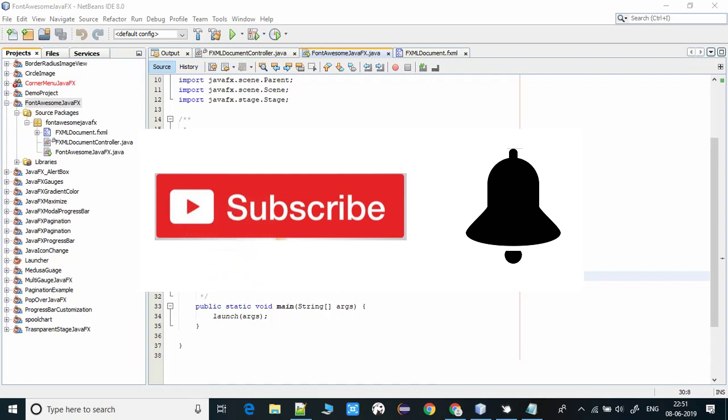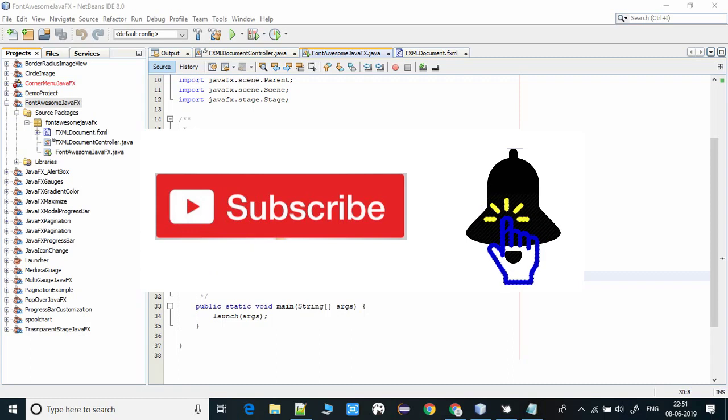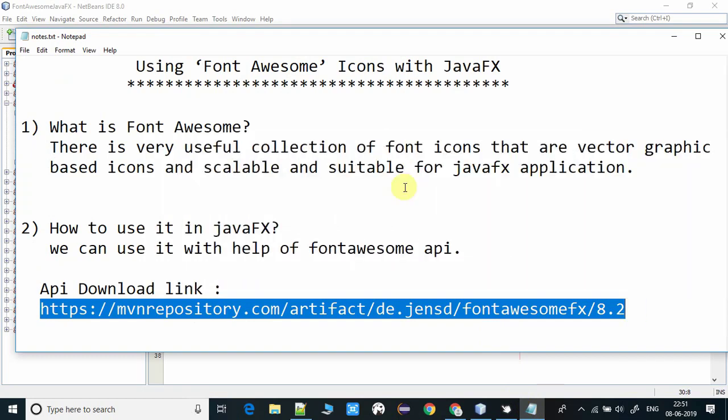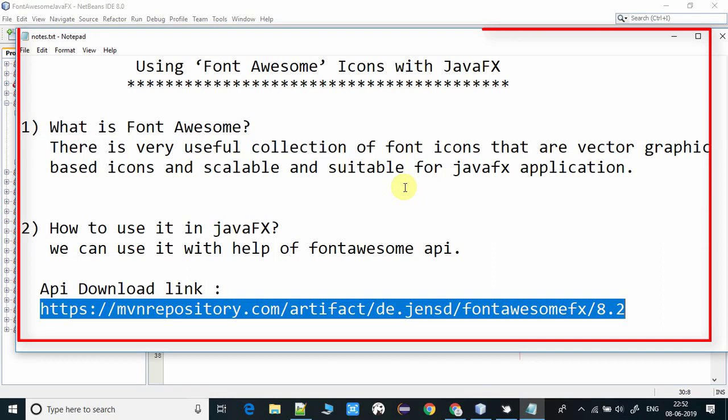Here I have created a note. What is Font Awesome? This is a very useful collection of icons and all these icons are vector graphics based, so these icons are scalable and very suitable for JavaFX applications.